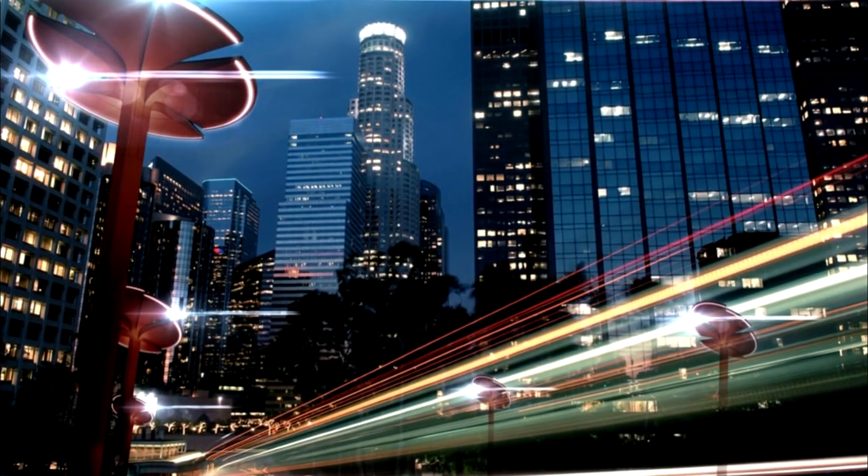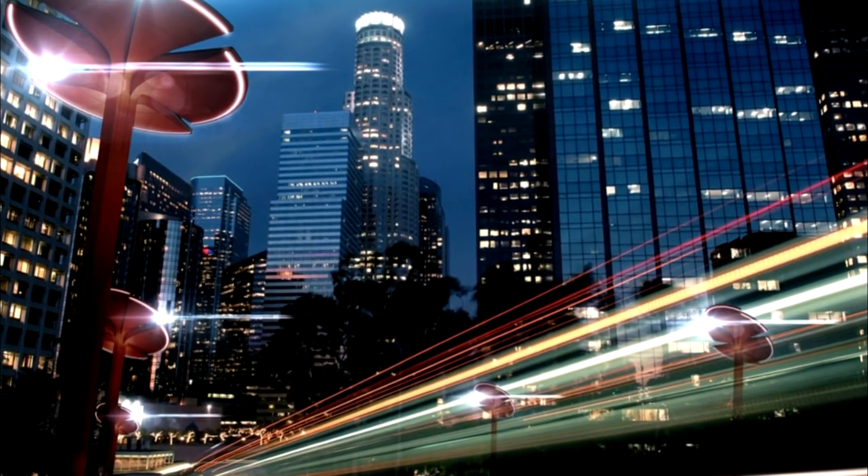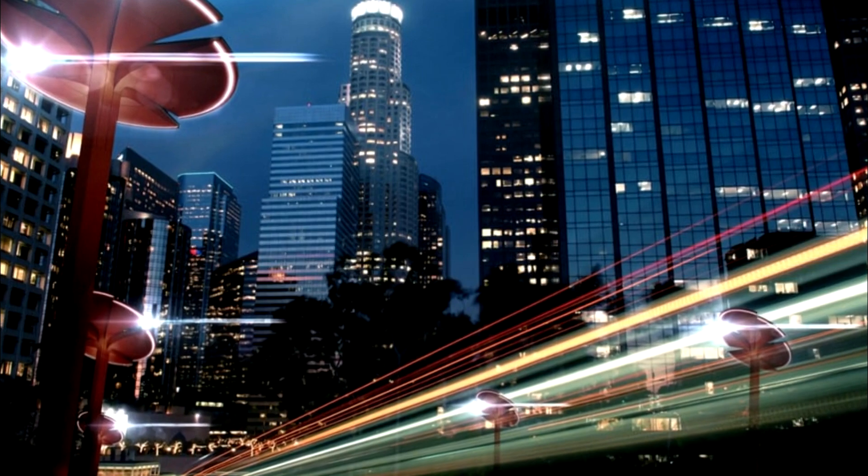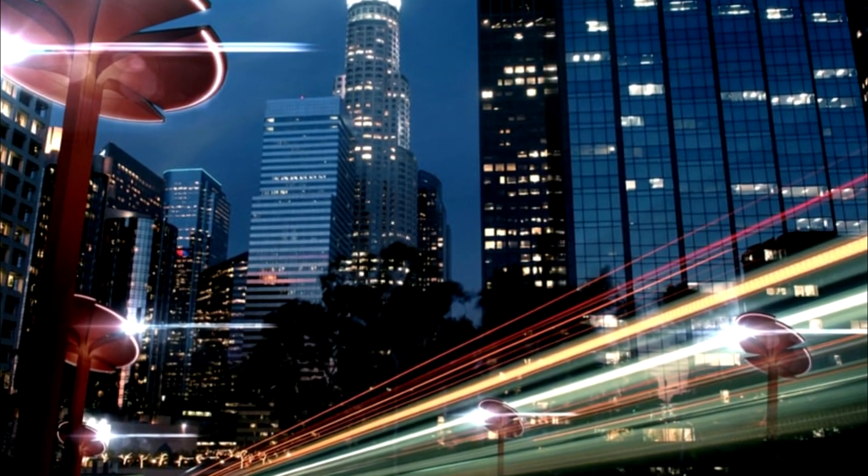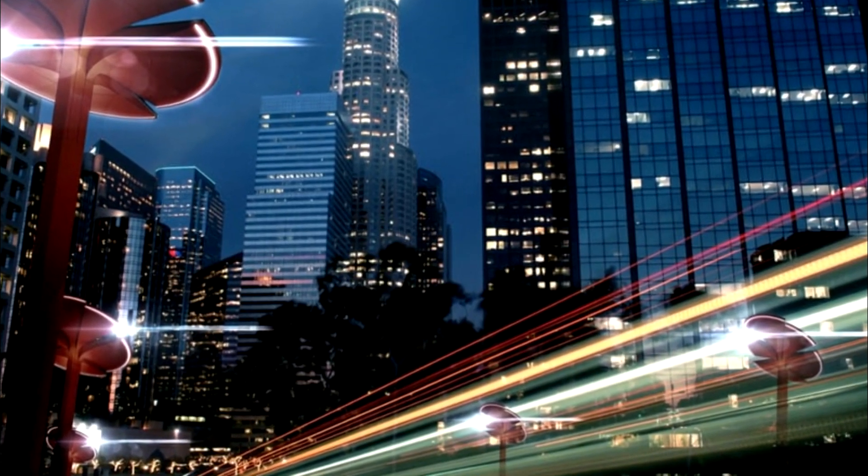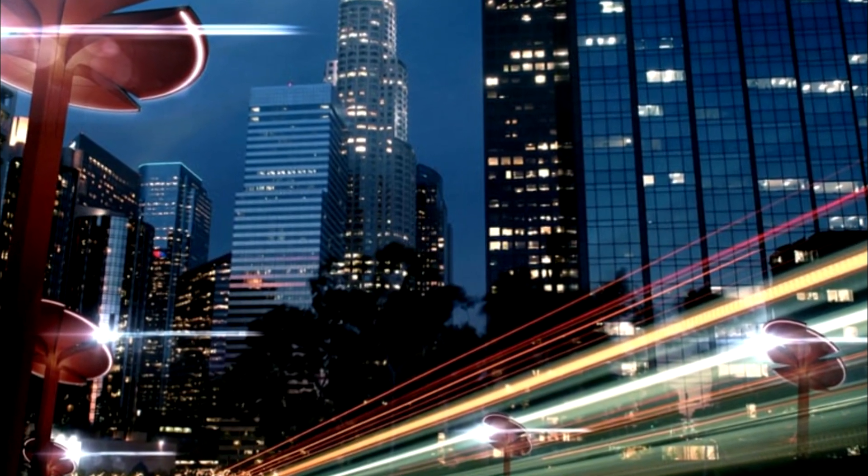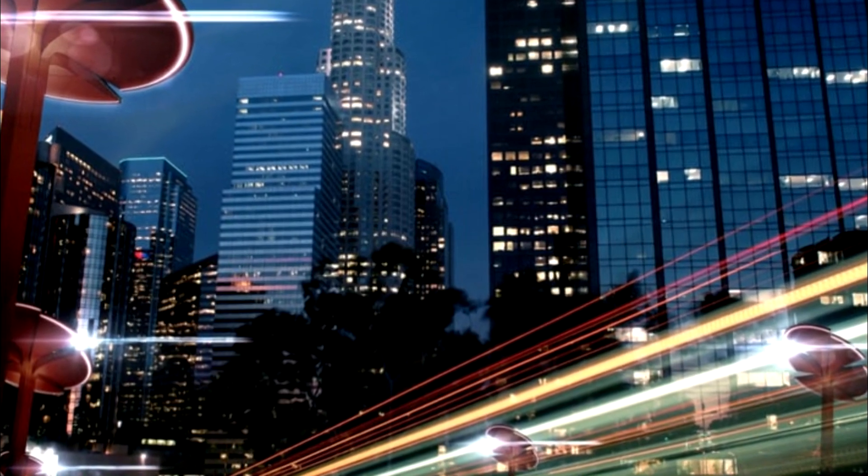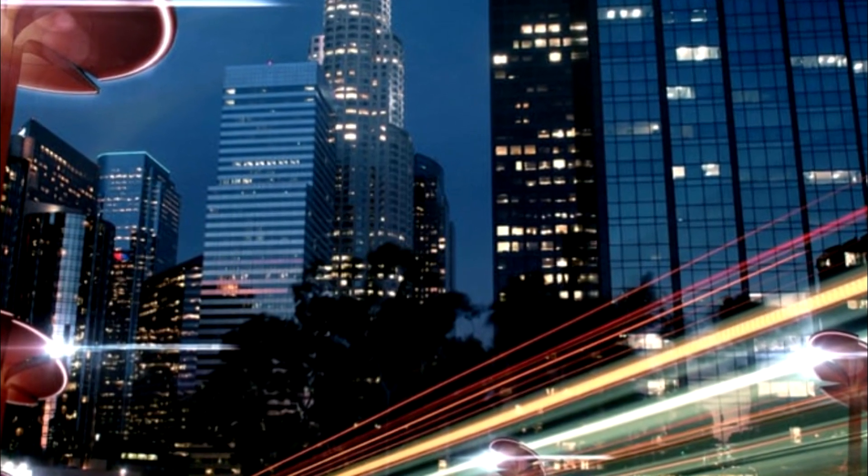As cities look for ways to source renewable energy, cleanly charge electric vehicles and provide fast, ubiquitous communication networks, New York-based startup Totem has developed something called the Totem to deliver all three.